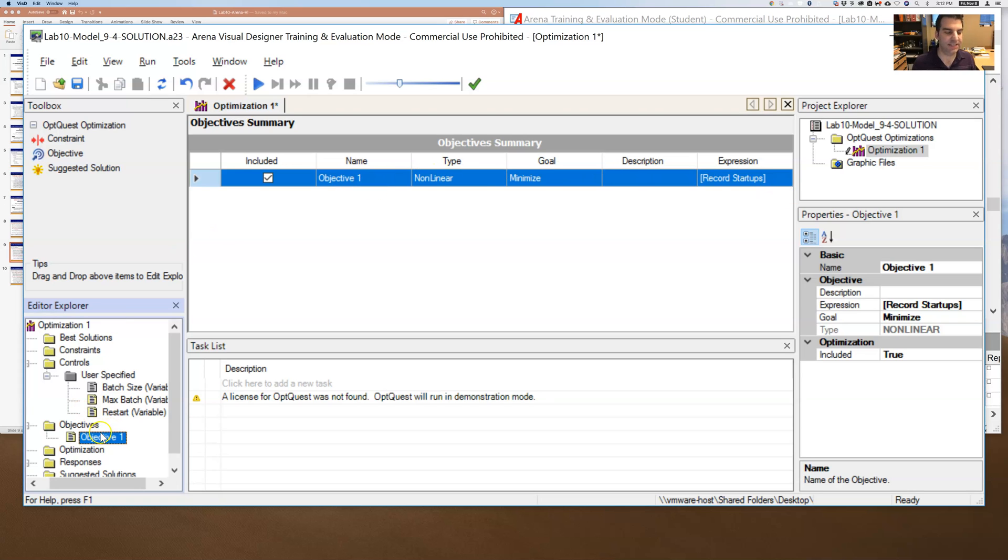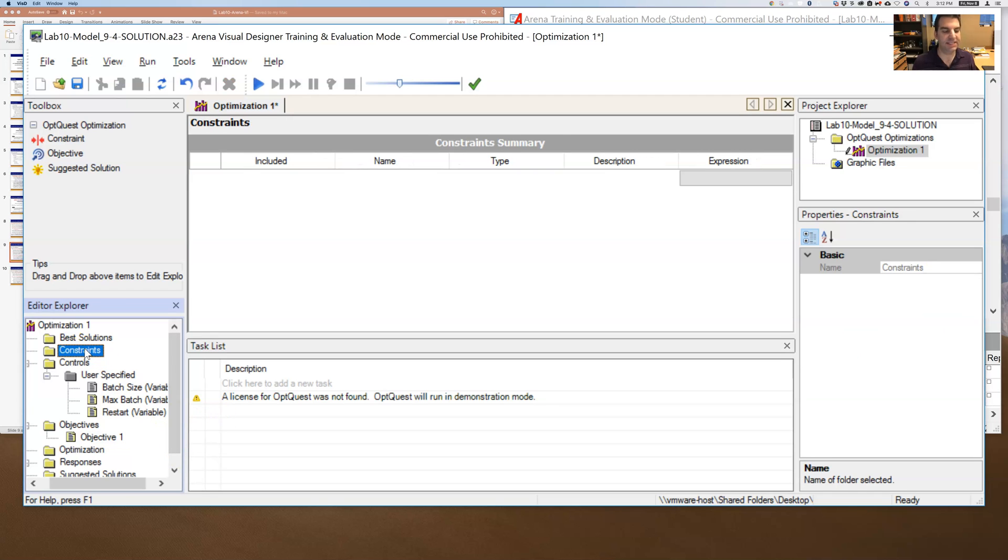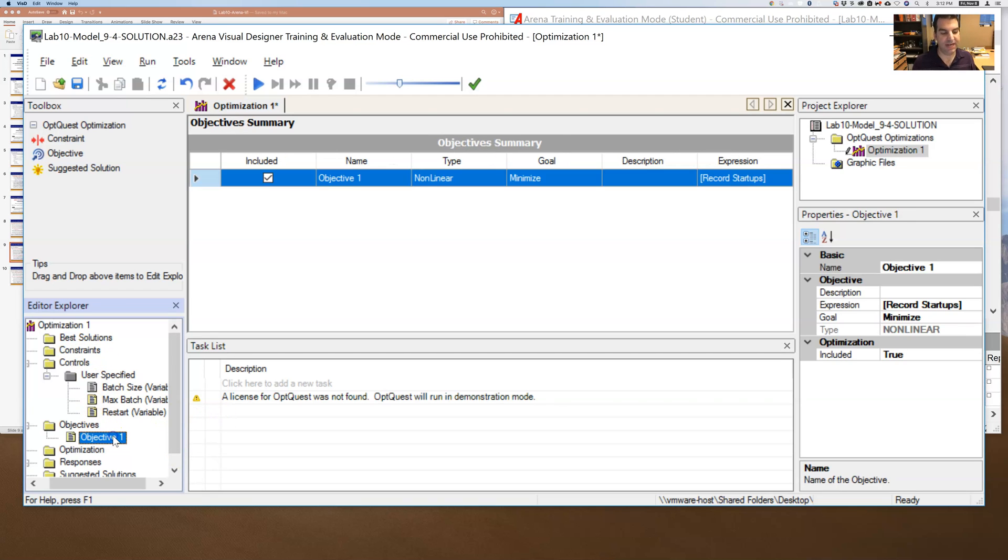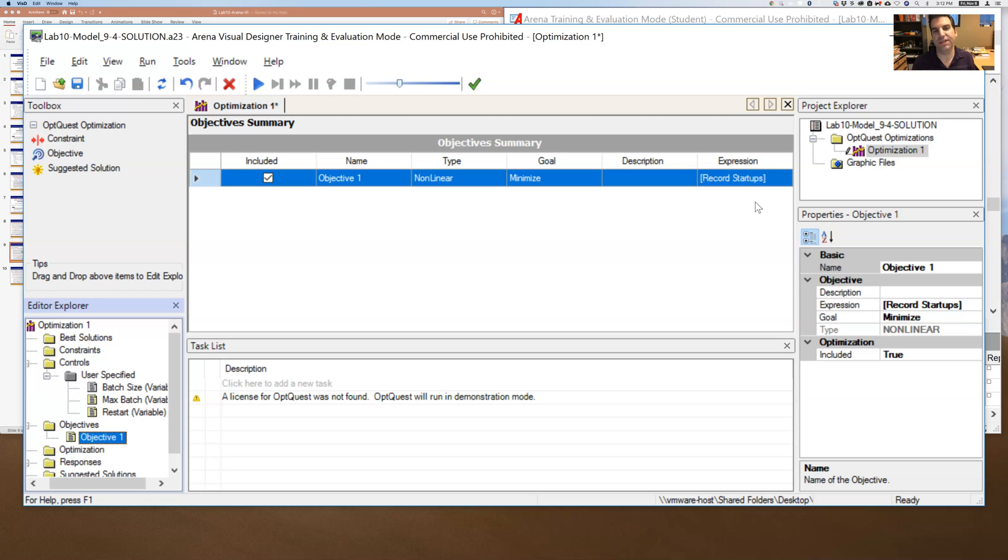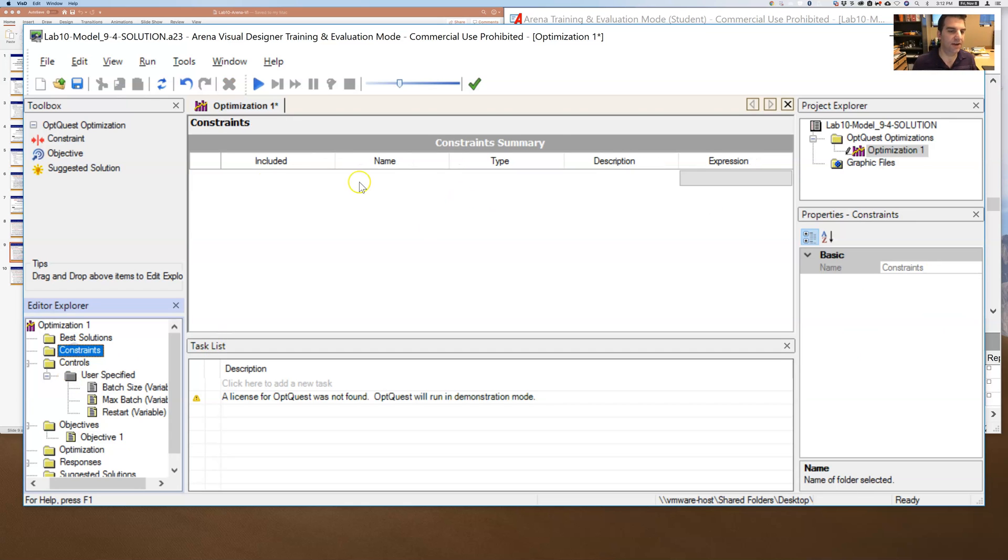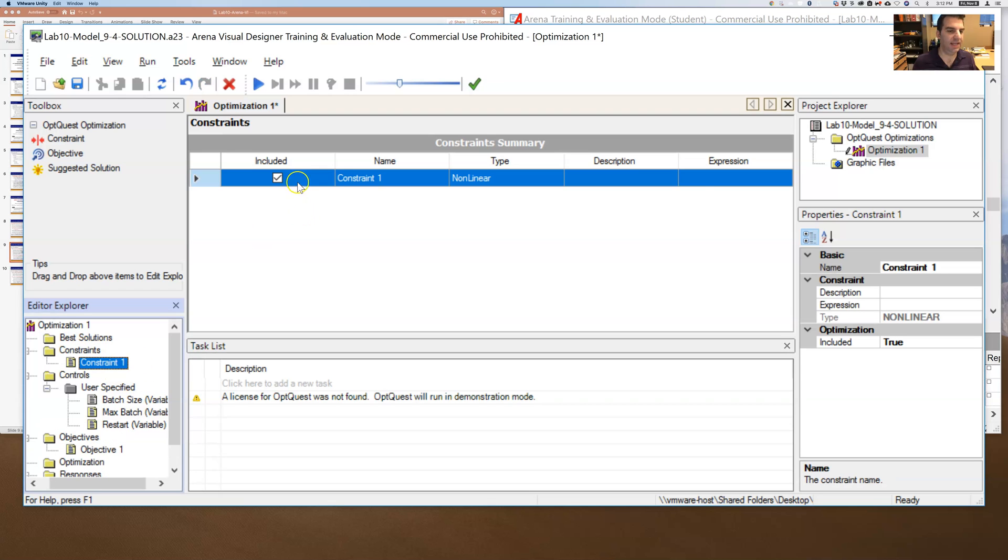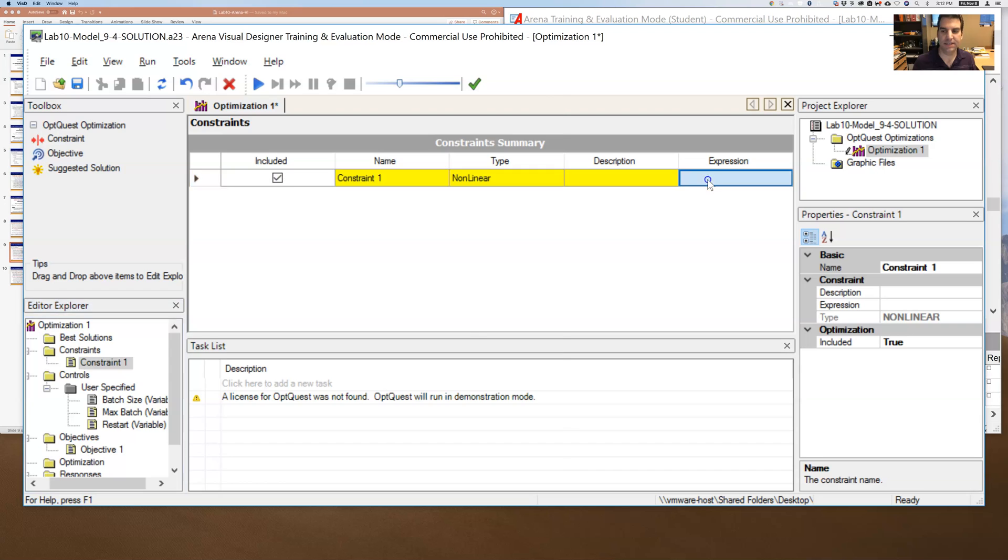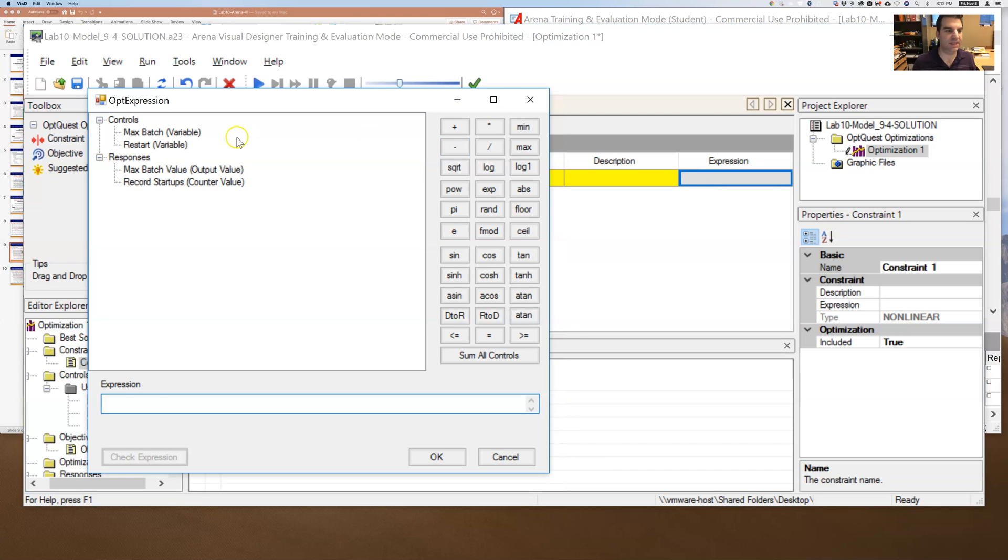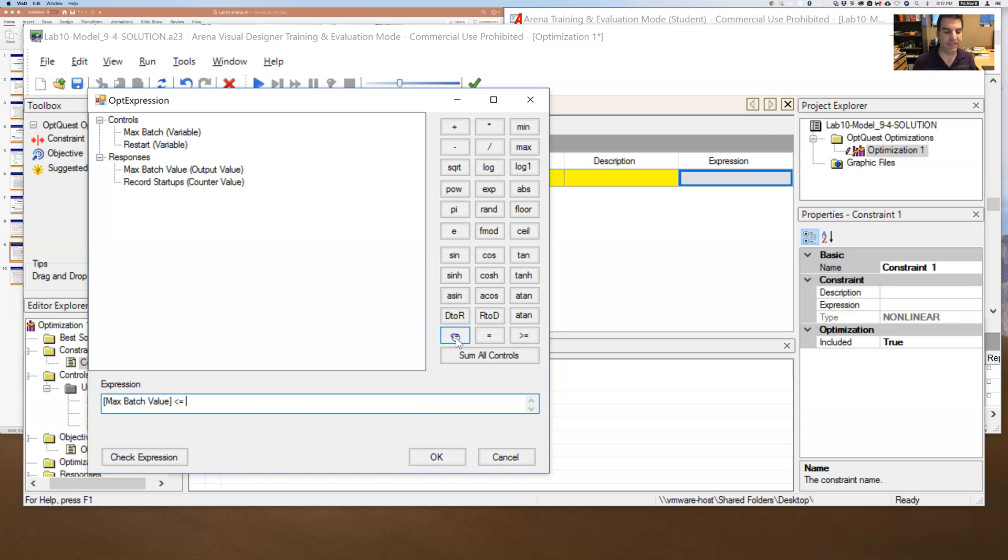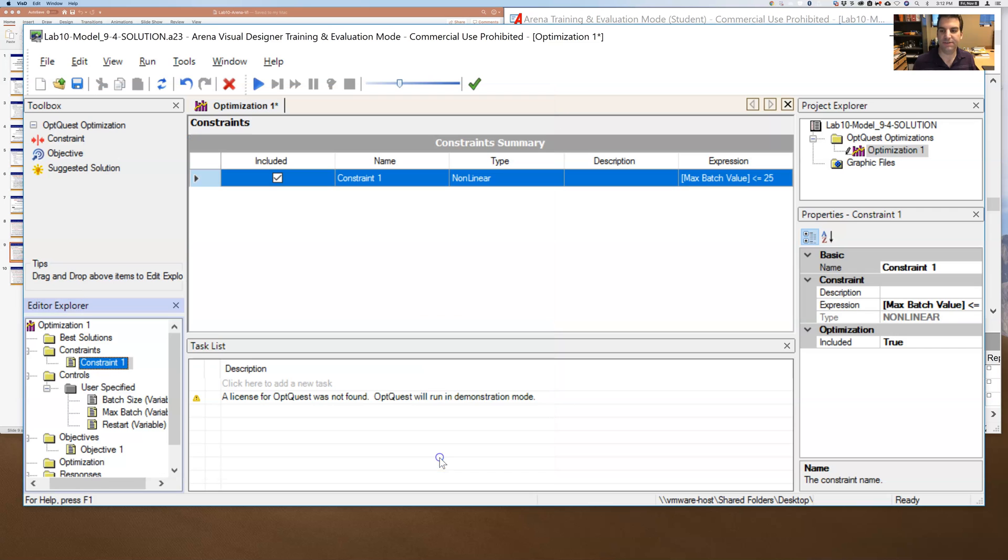Now the last thing that's brought up in the book is constraints. Is that you might be able to minimize this number of restarts. But it might come at such a huge cost that I want to make sure that I don't go over some constraint. And so under constraint, I'm going to right-click on that and say add. And then I'm going to create a constraint. I'll double-click on this.